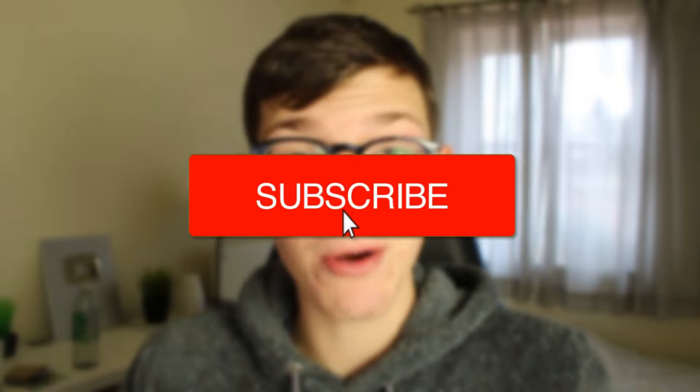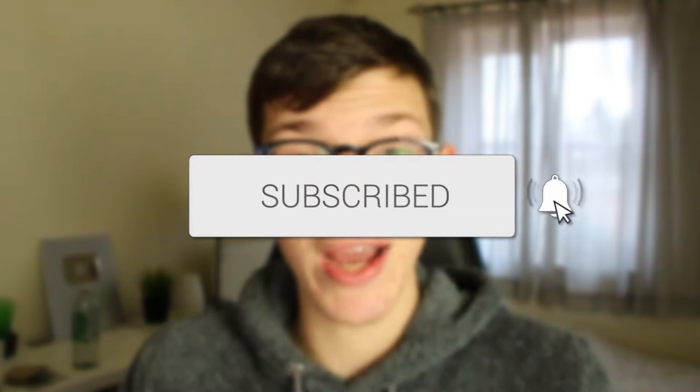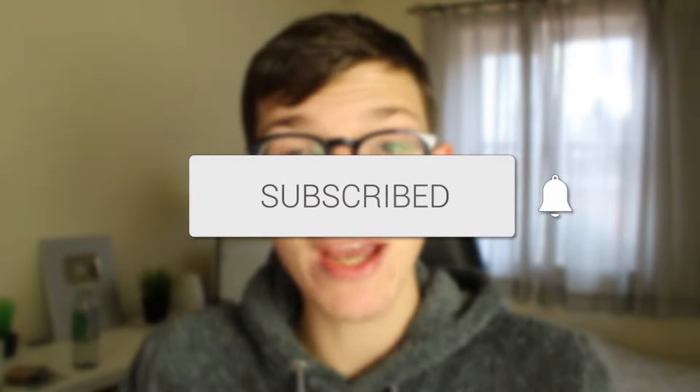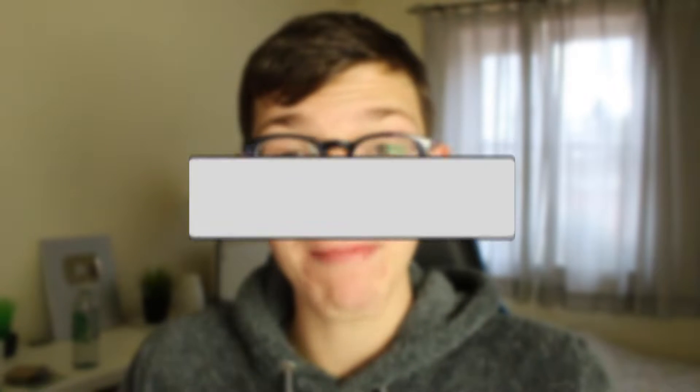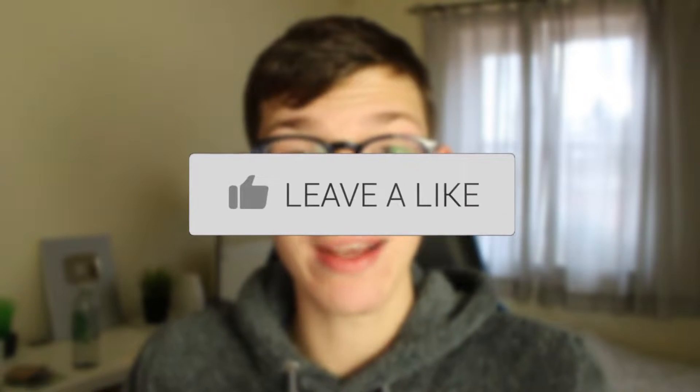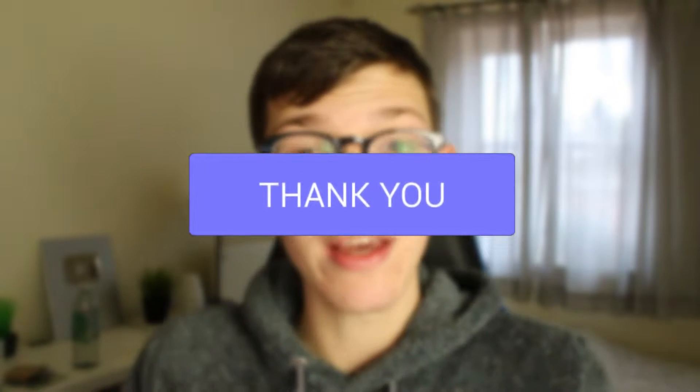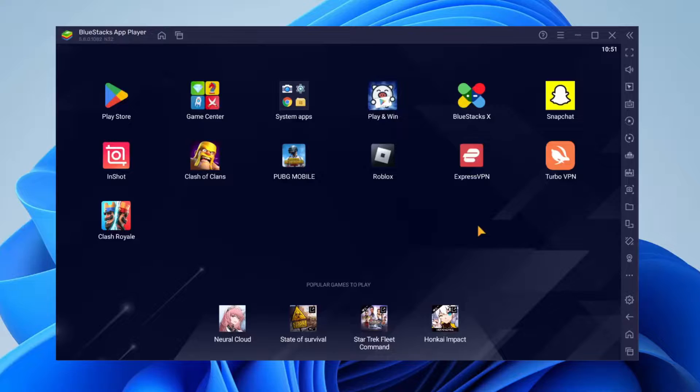In this video, I show you the best BlueStacks 5 settings for a low-end PC. If you're new to the channel, please go down below and consider subscribing. Once you've done that, please consider leaving a like. Let's jump straight into this guide.